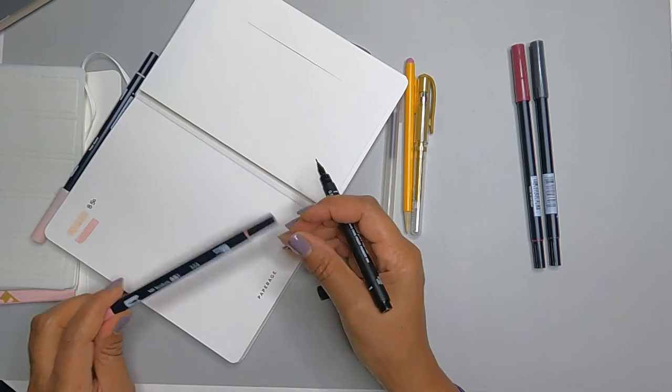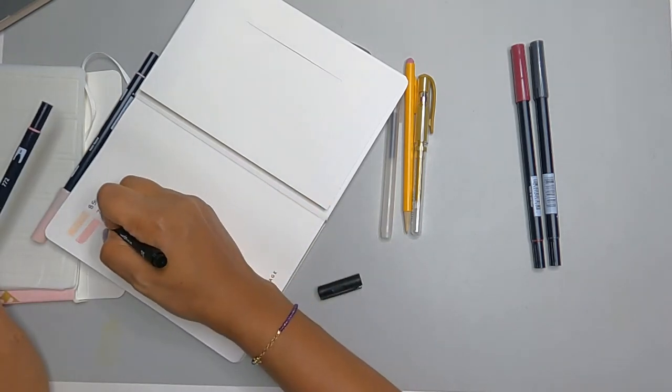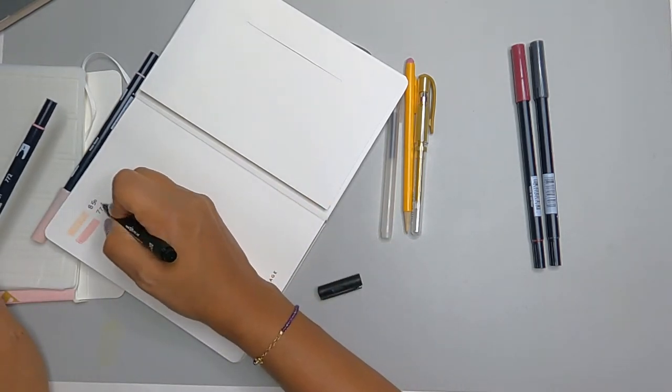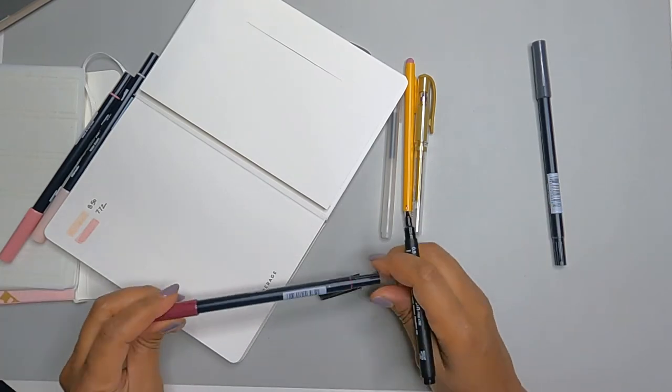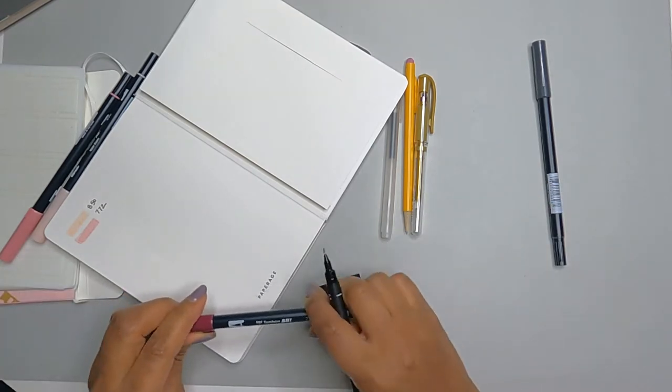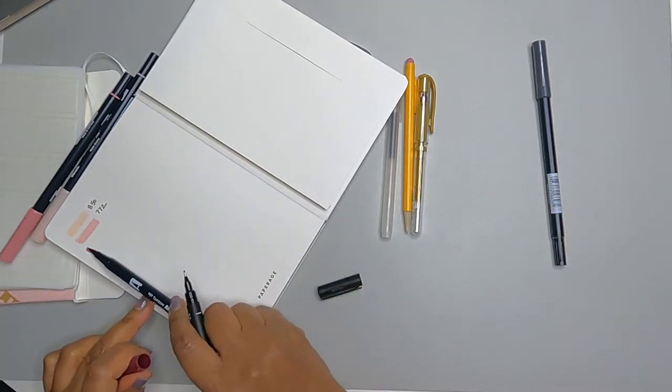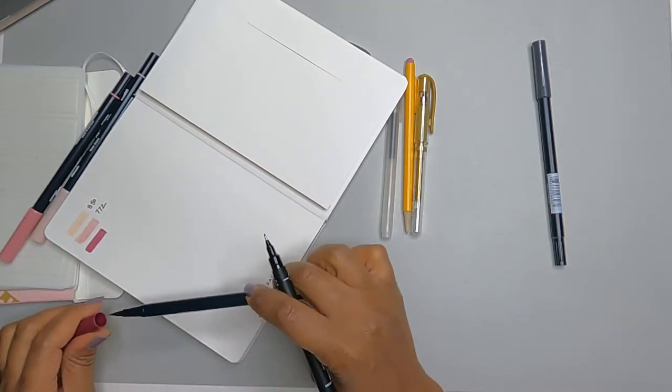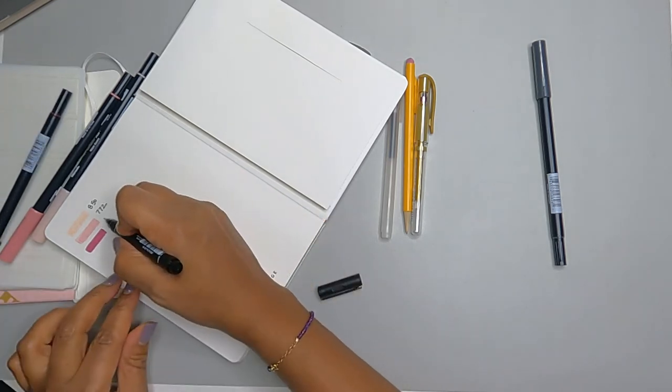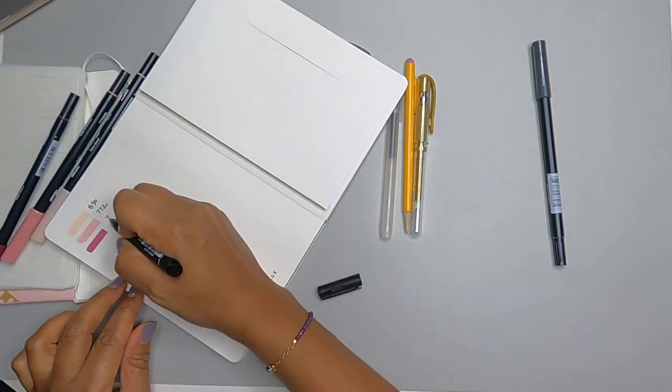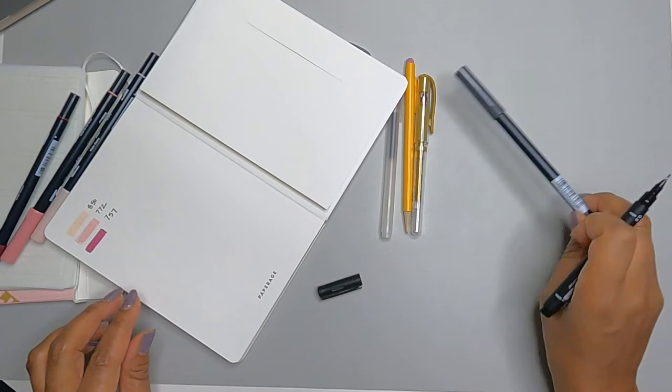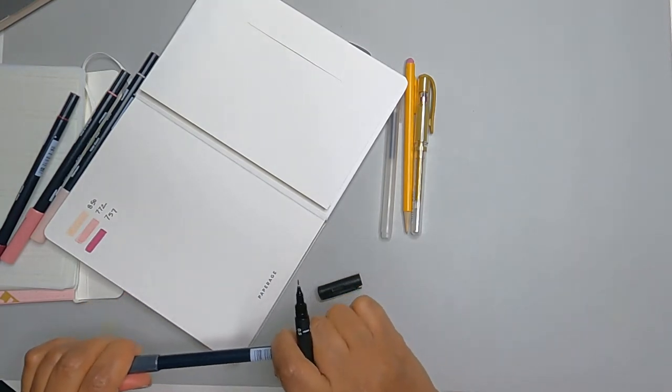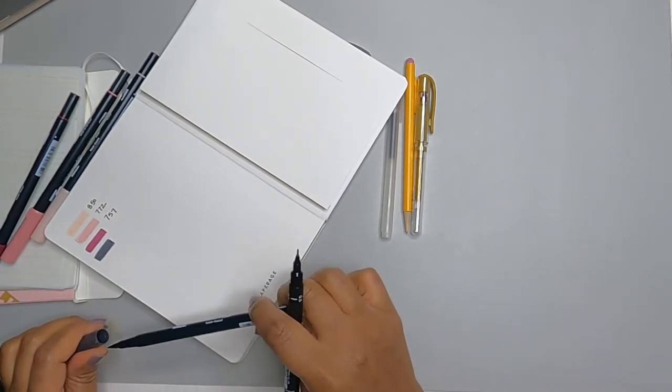Most Bujo connoisseurs or professionals tend to use these water markers because they don't bleed through your paper. Nothing like having some good old ink, like a Sharpie show up on the other side, rendering a rear side of the page unusable. So that's what's great about these.